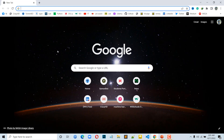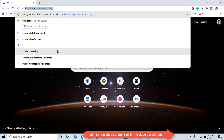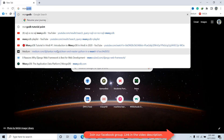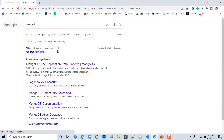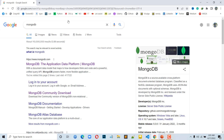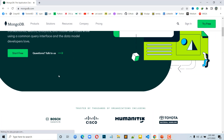First of all, we have to click on MongoDB — the application data platform, MongoDB.com. You can click on the link in the description, or you can navigate to the website through the user interface.